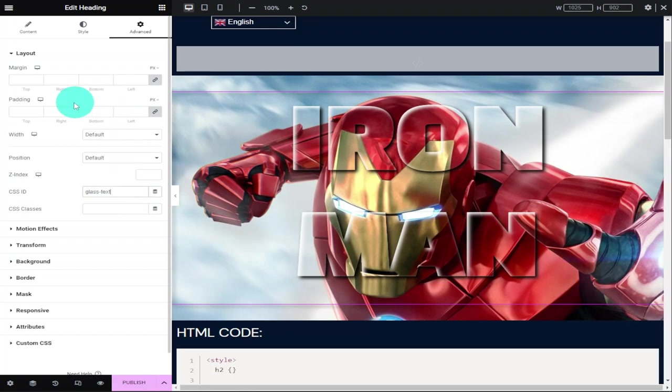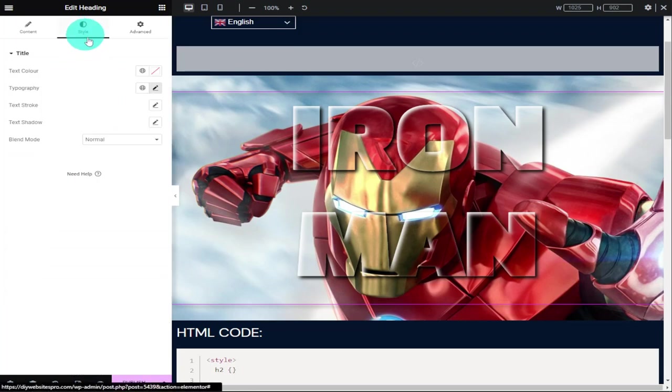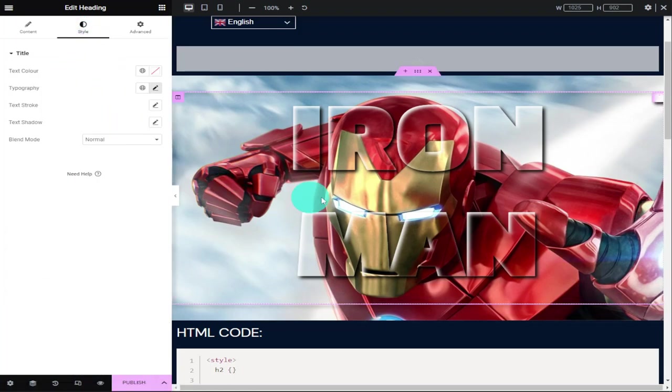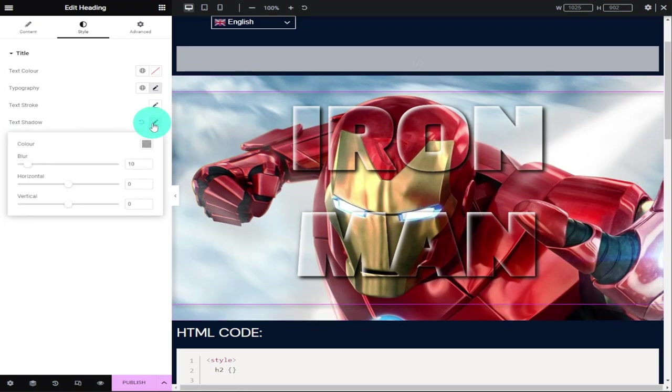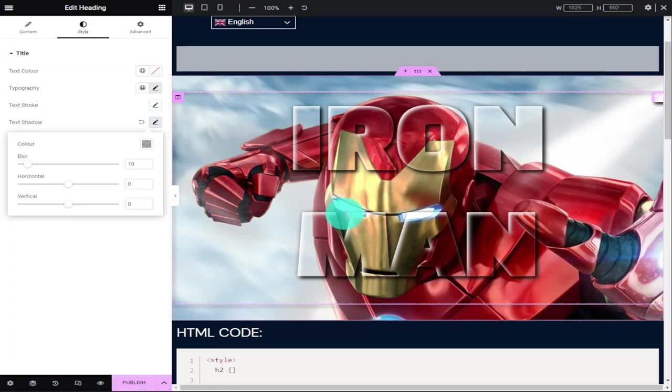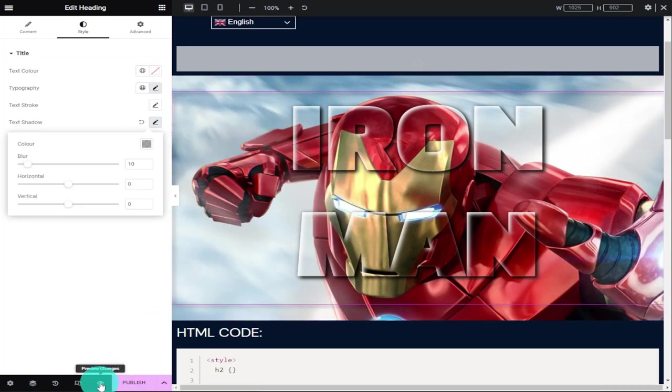To make it stand out a little bit more, I'm going to go back into the style tab and click on text shadow. This will add a little bit more shadow at the lightest parts of our text, which makes it look like it's sitting on top of our image. All that's left to do is preview our page.